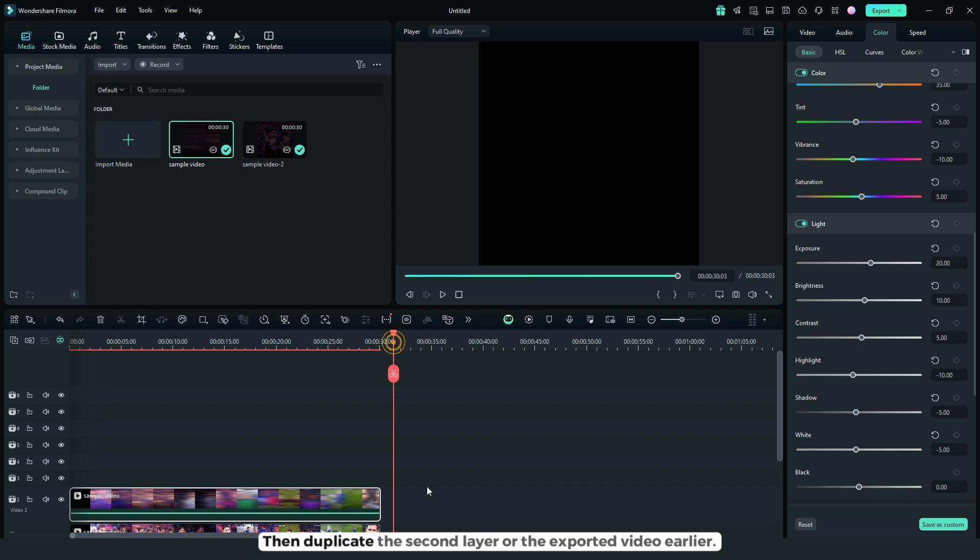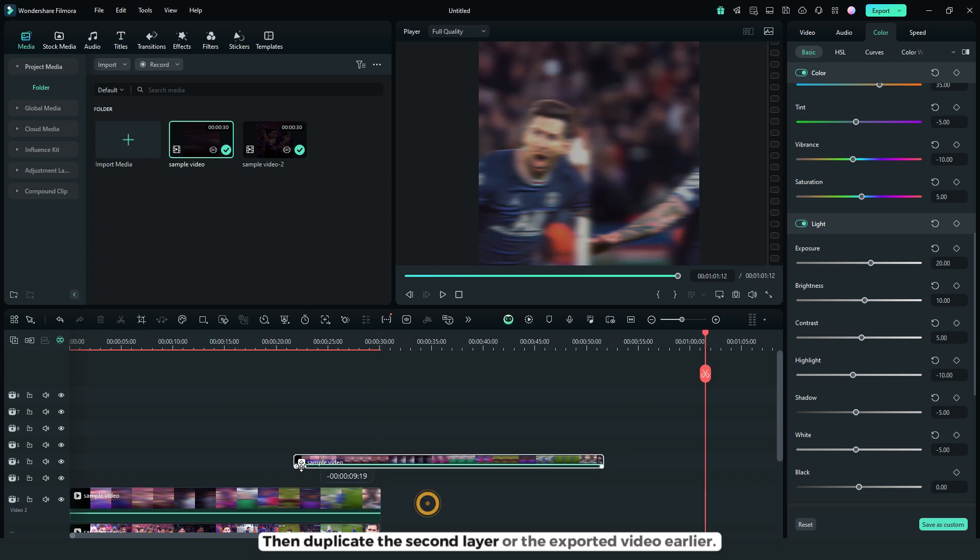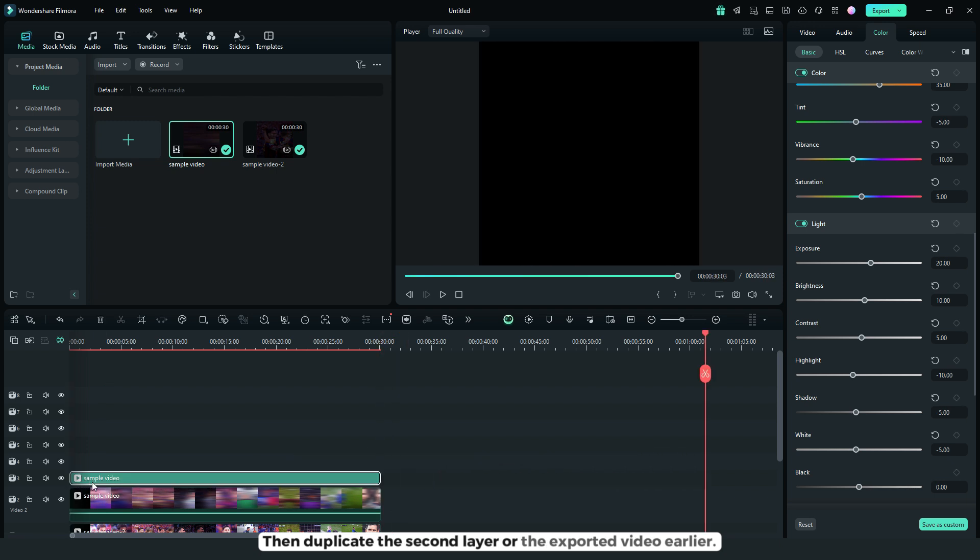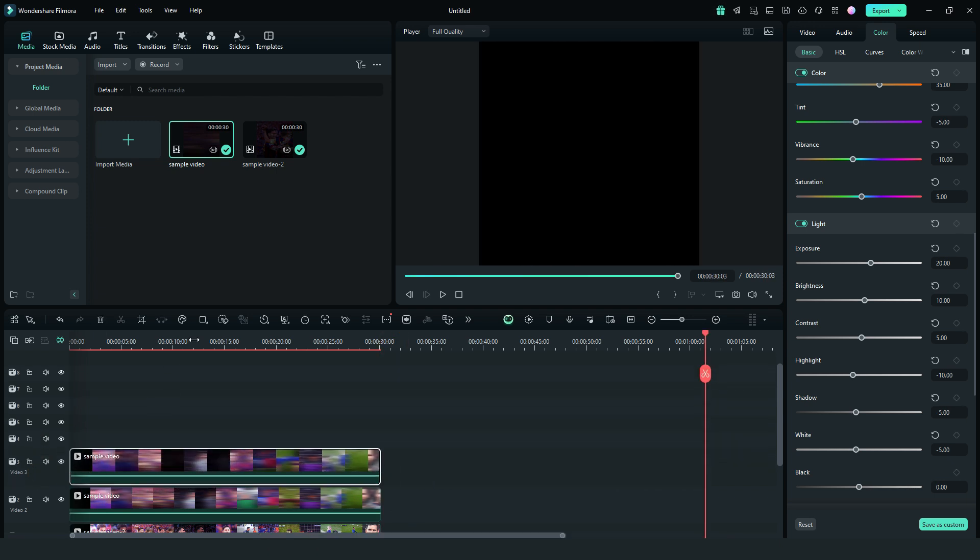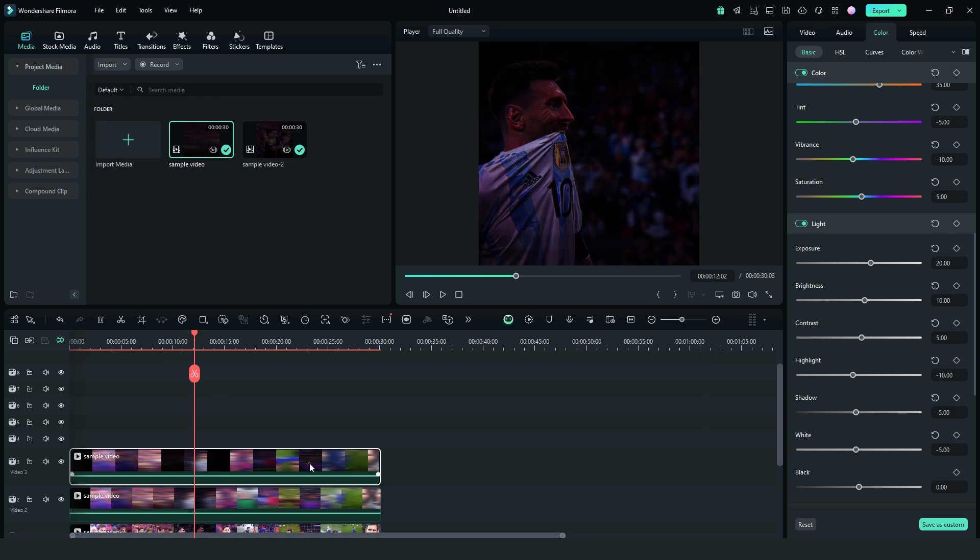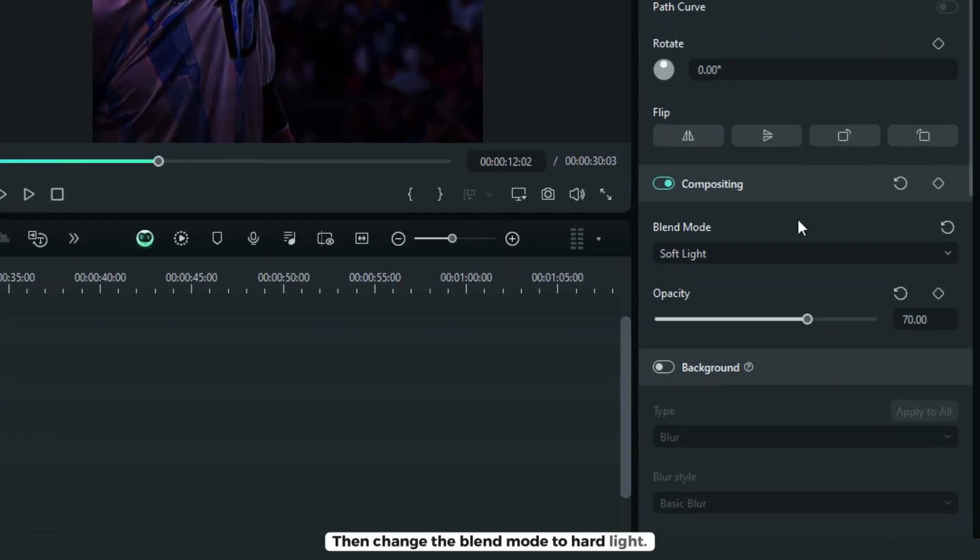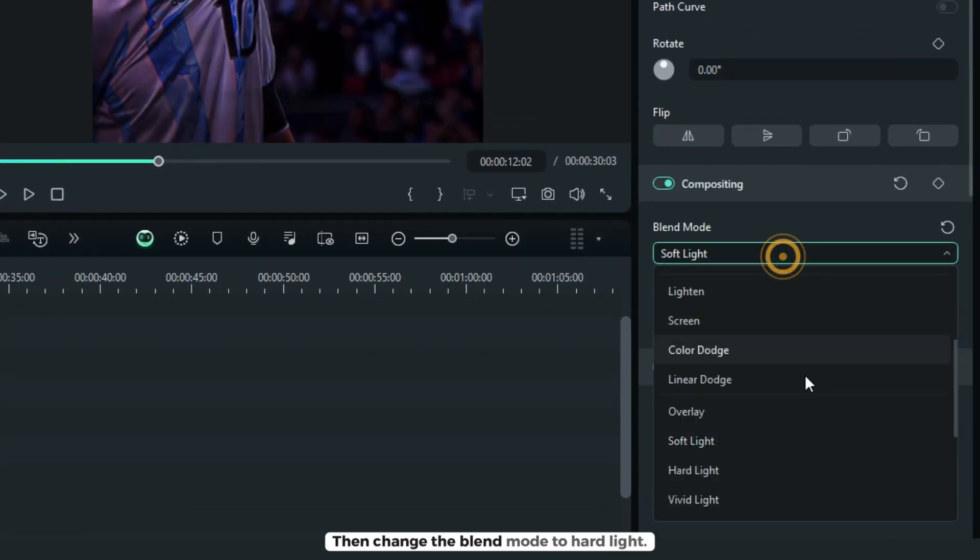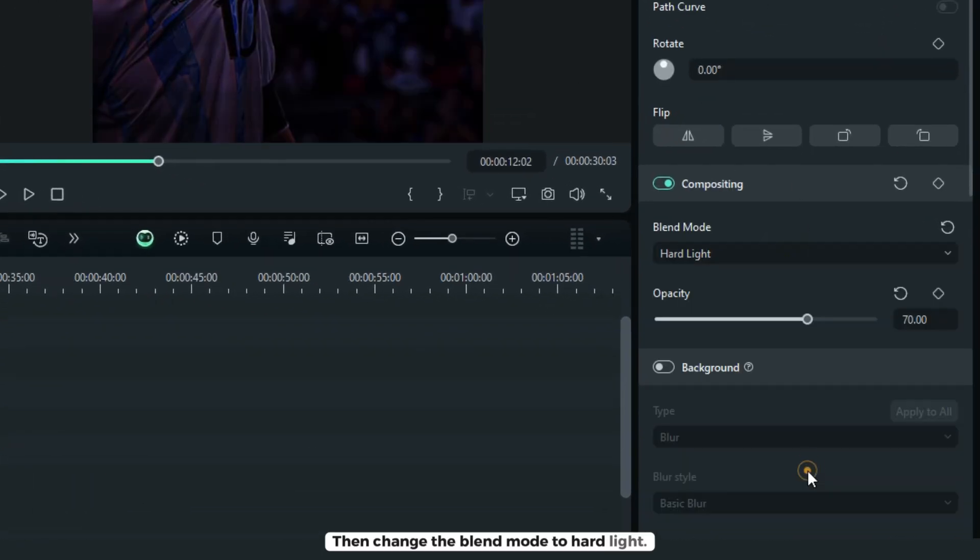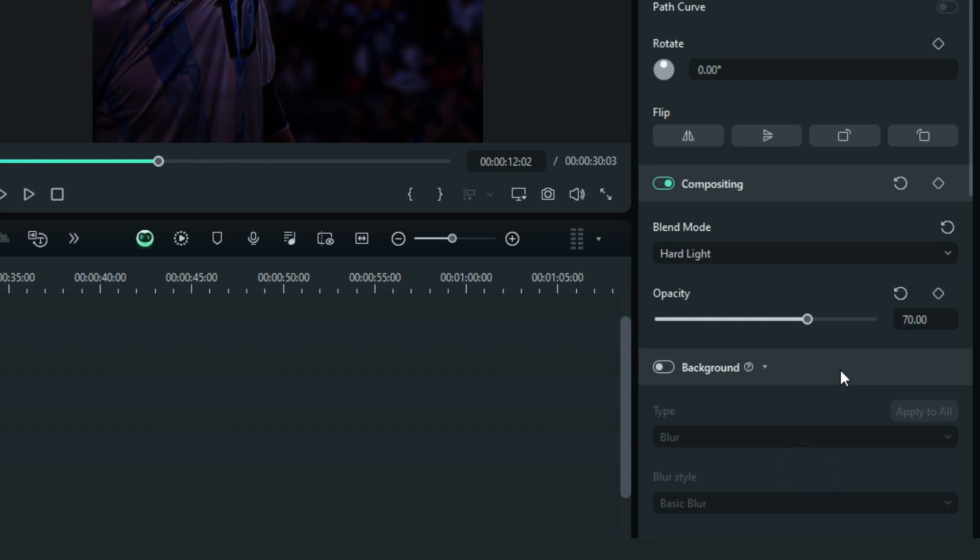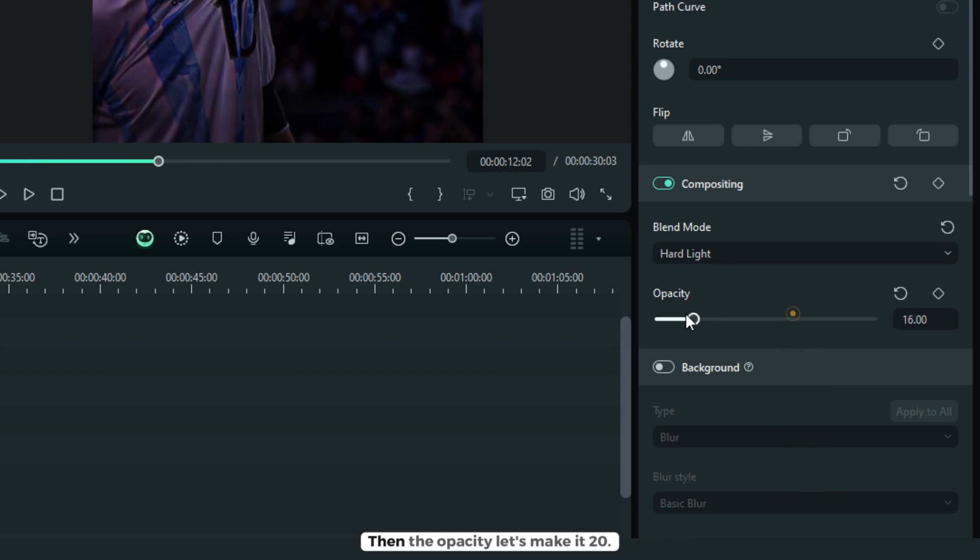Then duplicate the second layer, or the exported video earlier. Then change the blend mode to hard light. Then the opacity, let's make it 20.